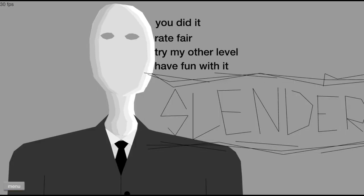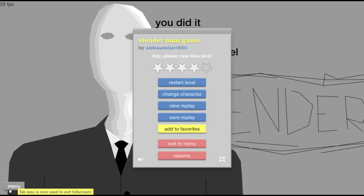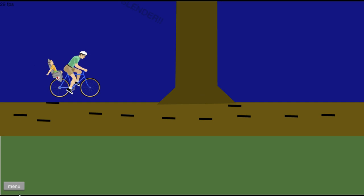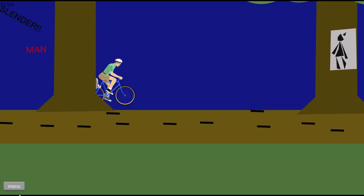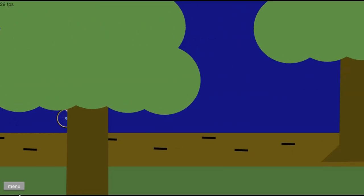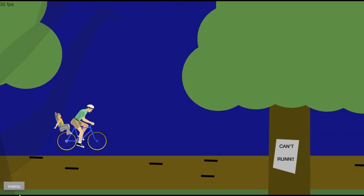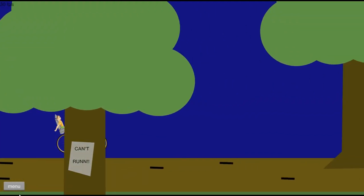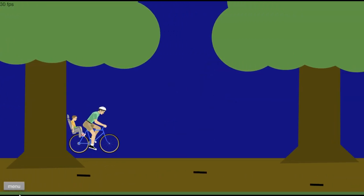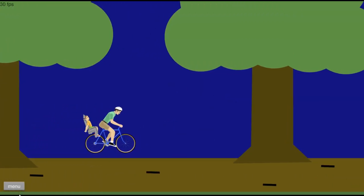You did it, rate it fair. Try my other level, have fun with it Slender Dad. Those are big pages! Oh snapple dude, Slender Man! Oh dude, he got that kid.